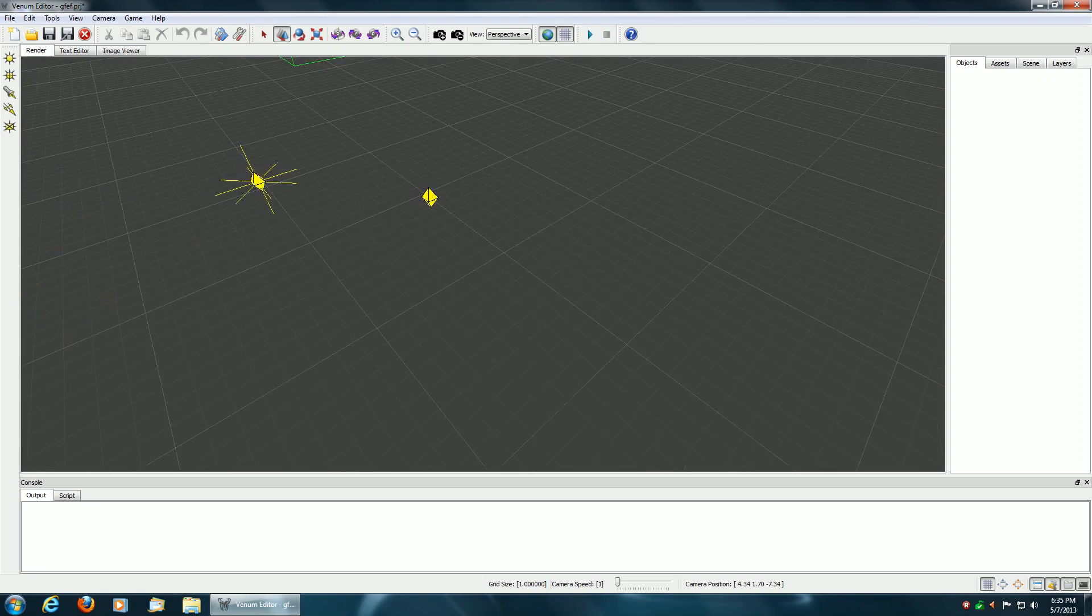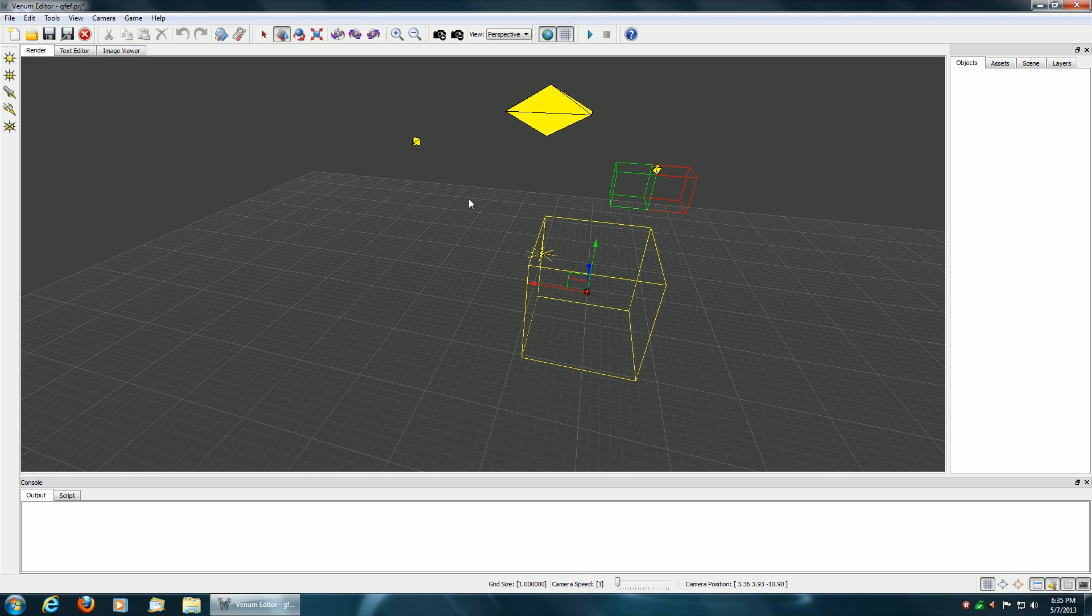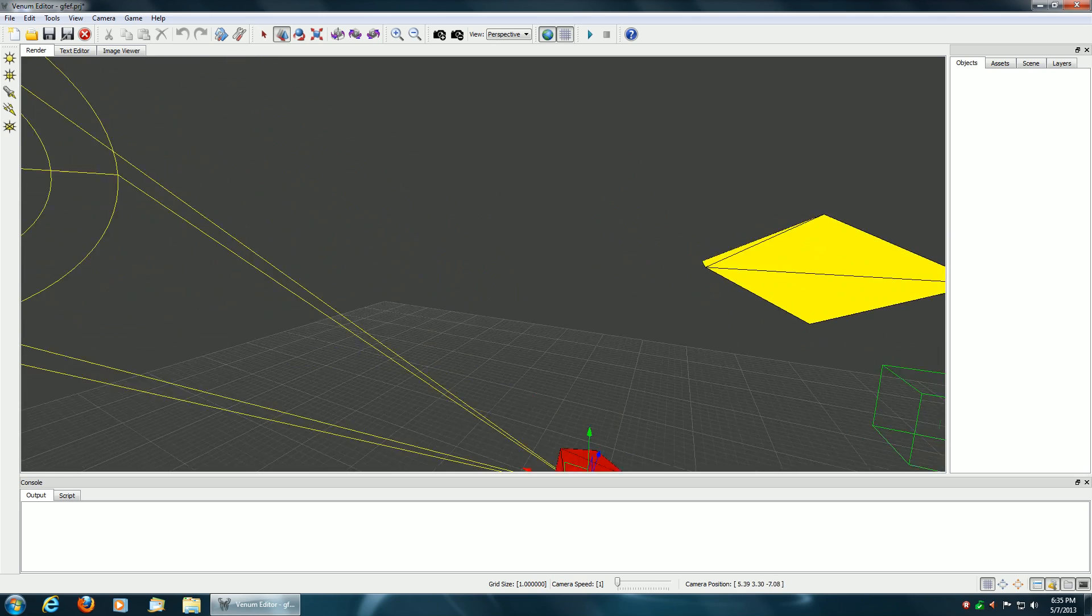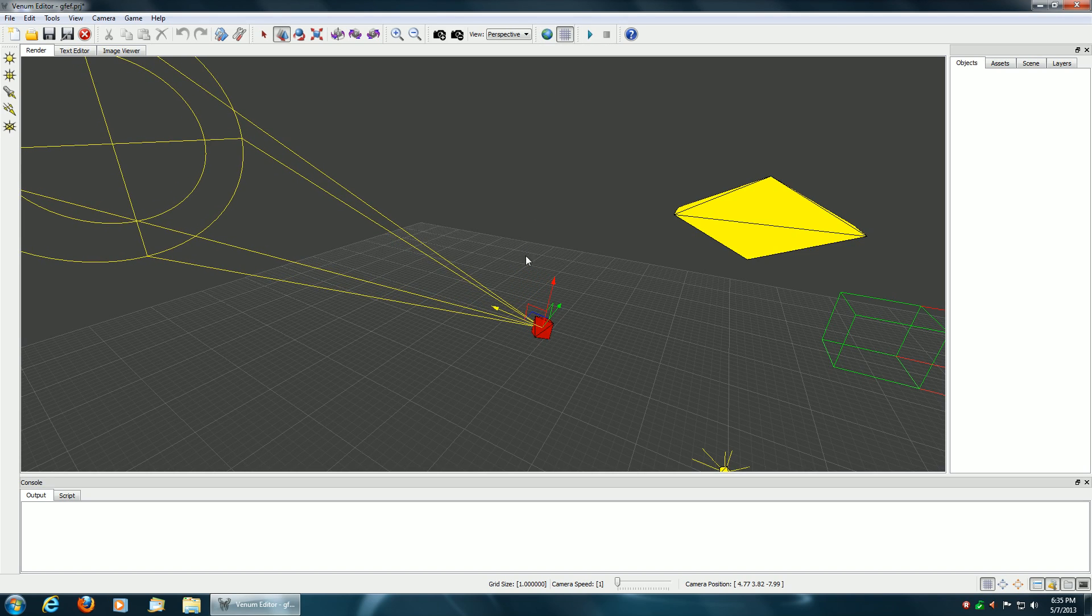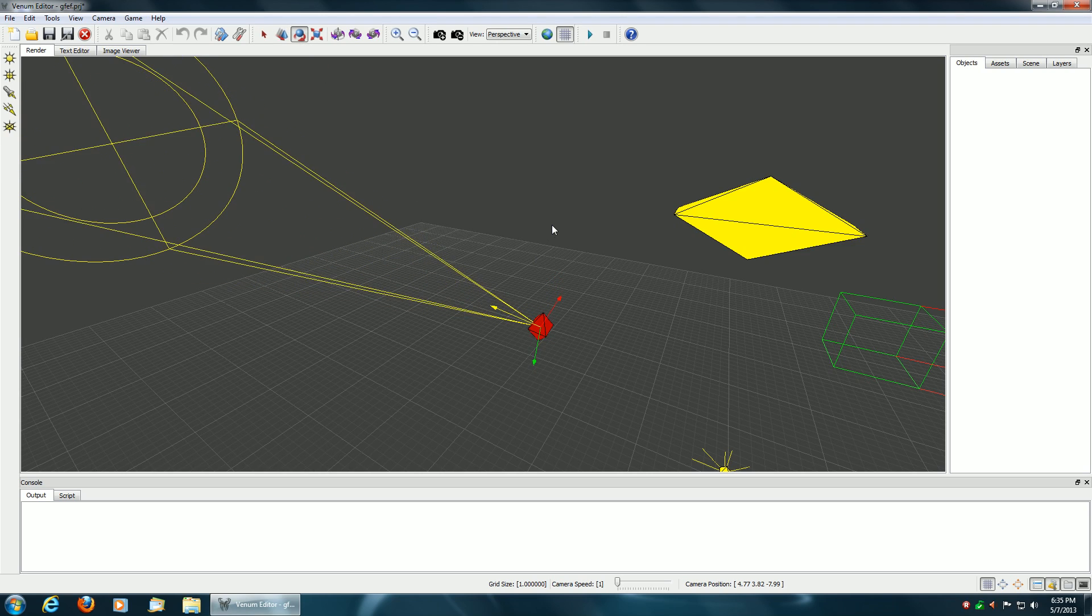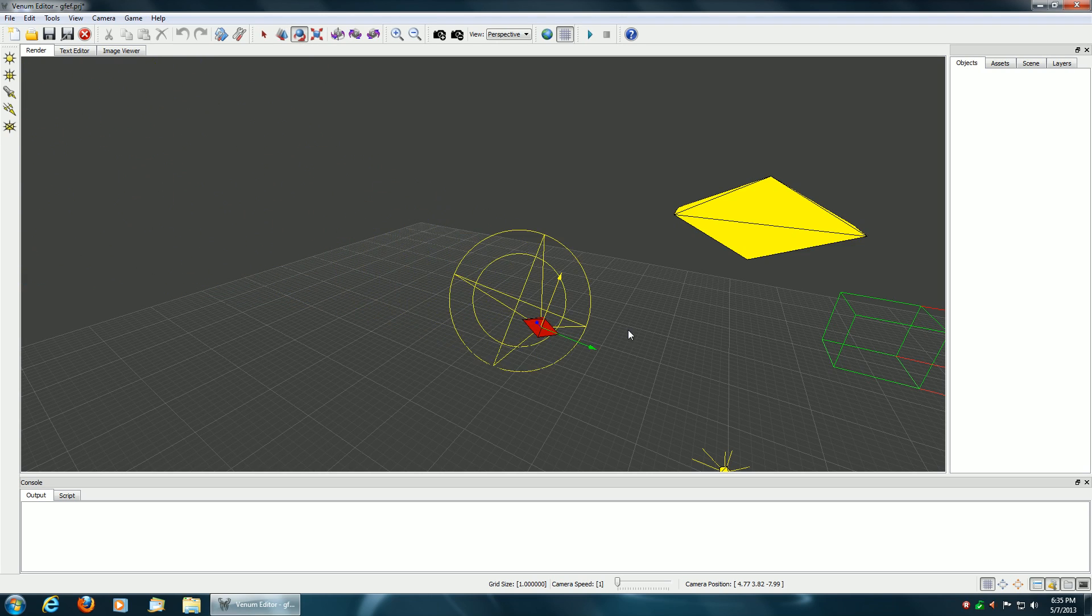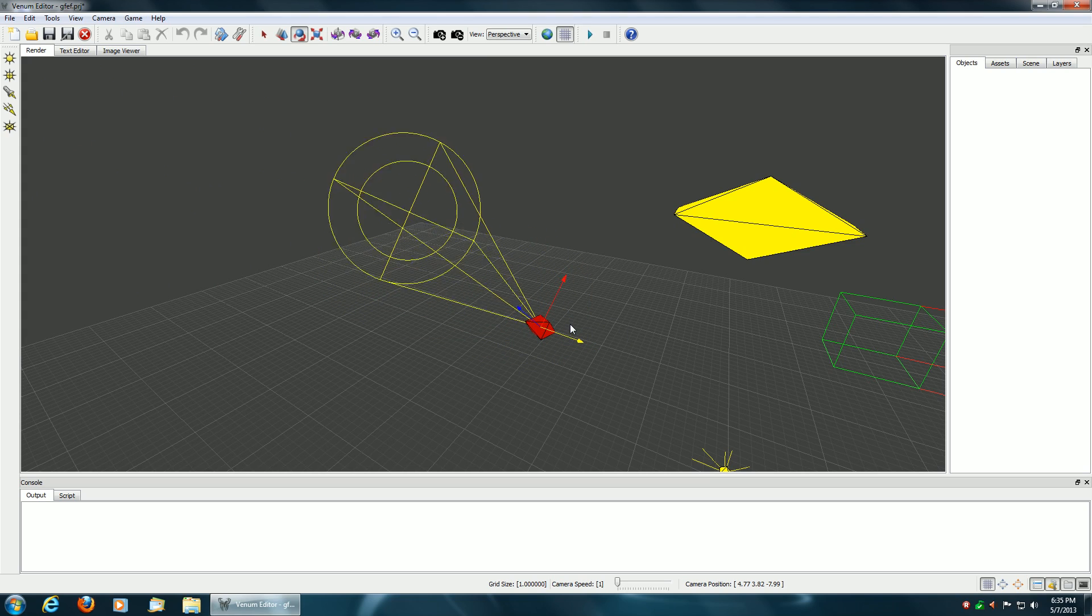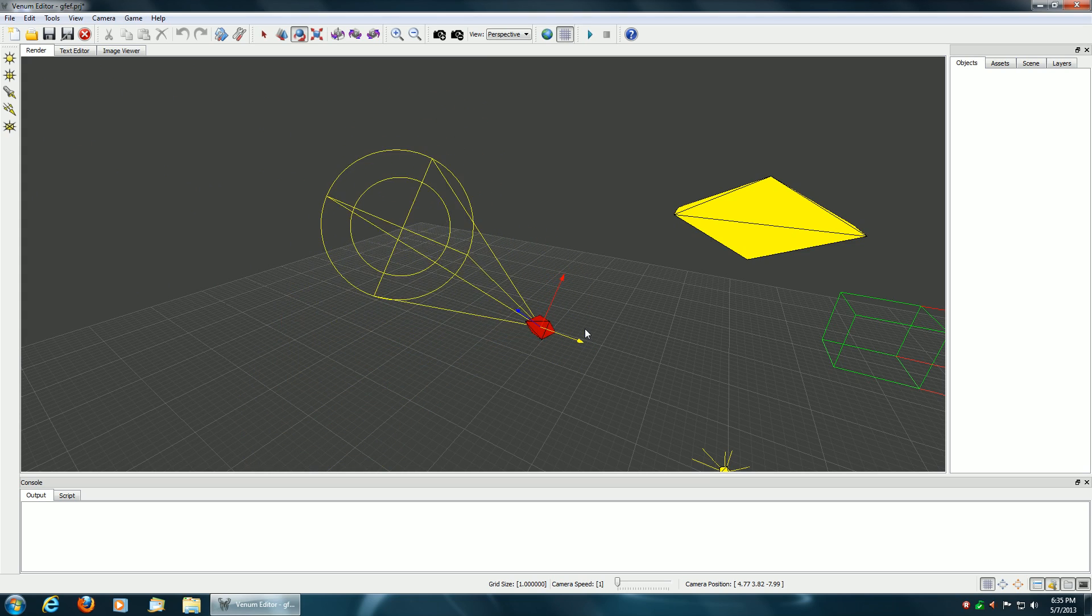And now I'll rotate the point light source, which is another one that would benefit from rotations. No, that's the box. There we go. So I'll unselect the global coordinates and do the rotation. So there again, you can rotate the point light source, which, again, it makes sense to be able to rotate this type of light source.